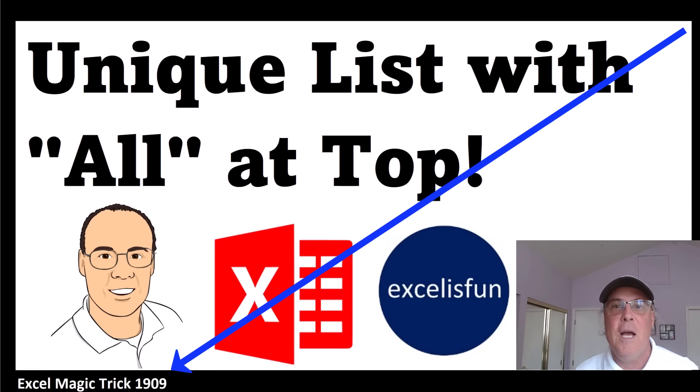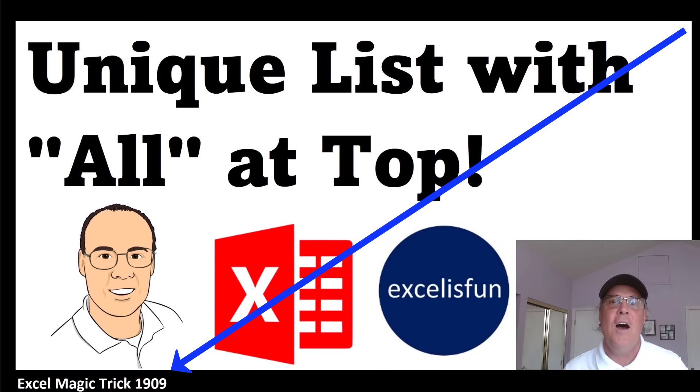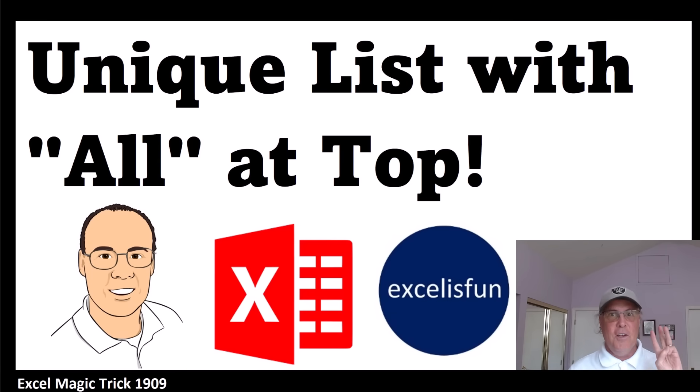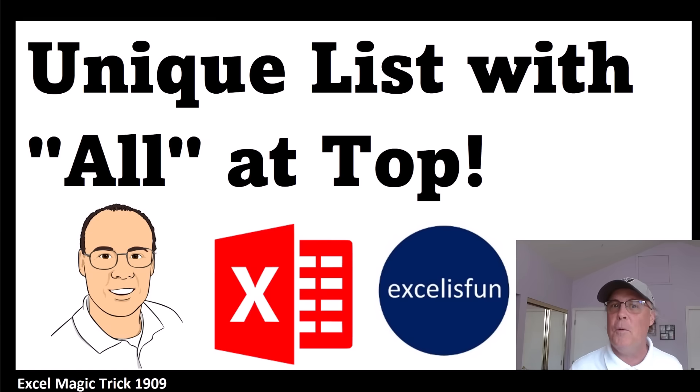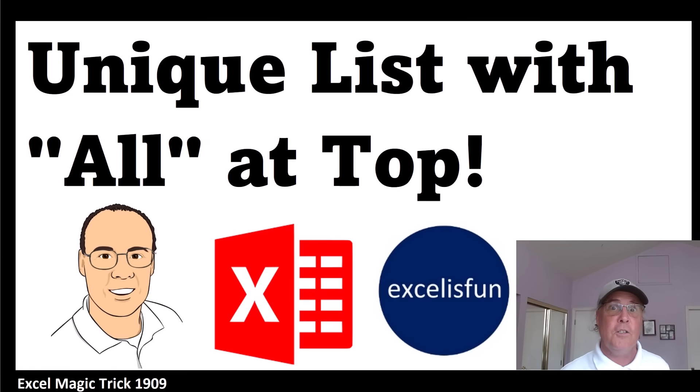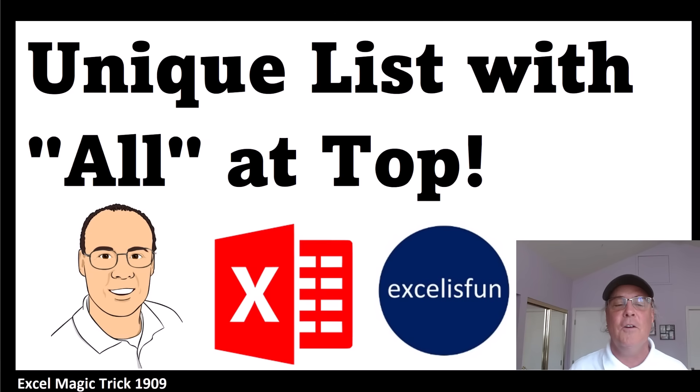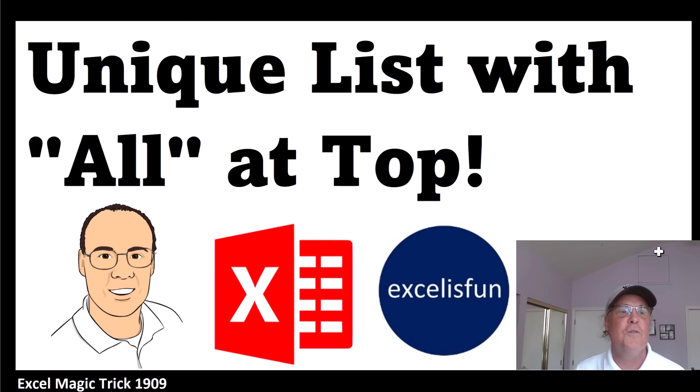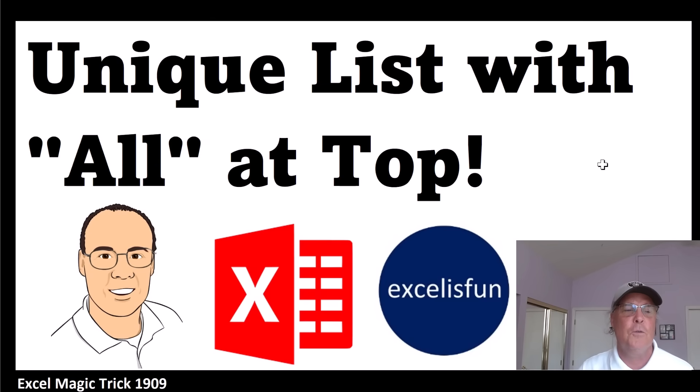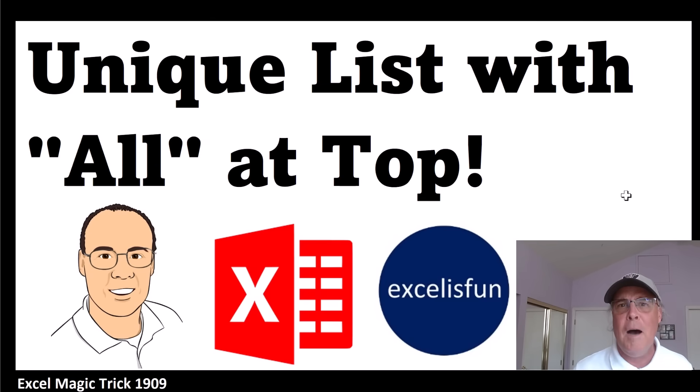Welcome to Excel Magic Trick 1909. In the next three videos, we have three amazing different tricks that are all going to work together to solve a problem. In this video, we're going to see how to create a unique list with the word 'all' at the top.